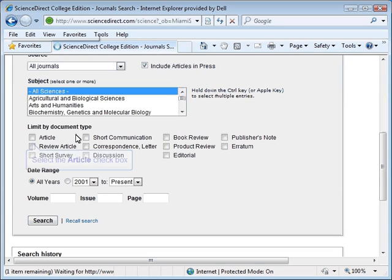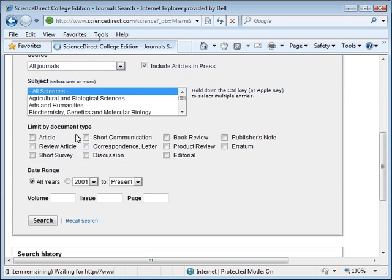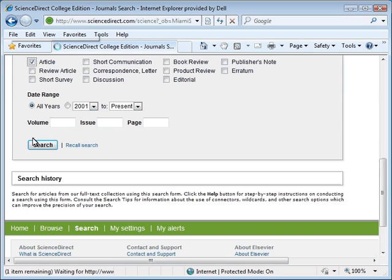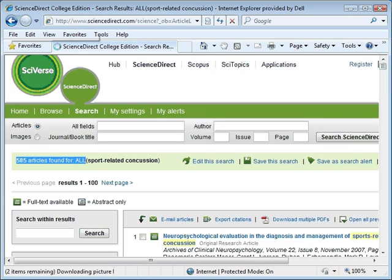We will now limit the search by placing a check mark in the box next to the document type article. This will restrict our search to scholarly articles. We can now go ahead and click on the search button. Our search results appear and we can see that our search yielded 585 articles.